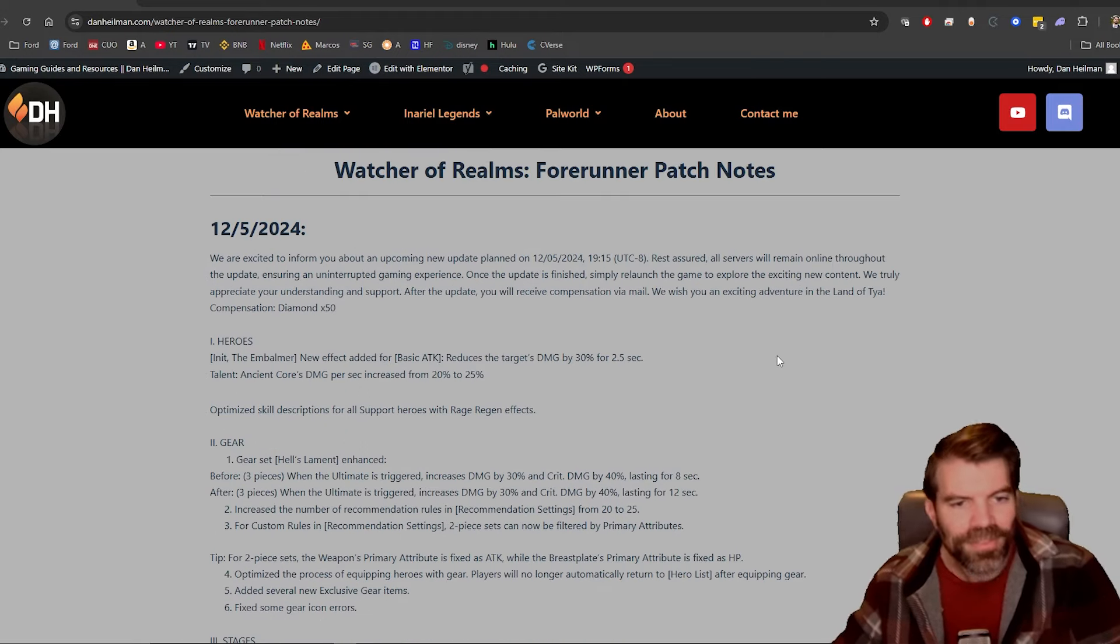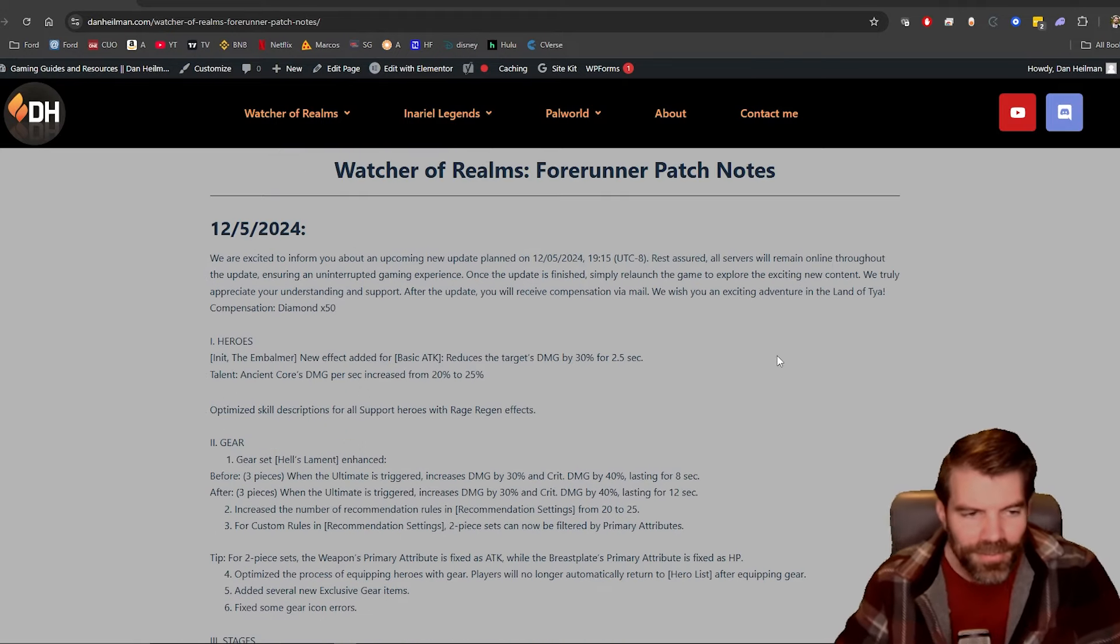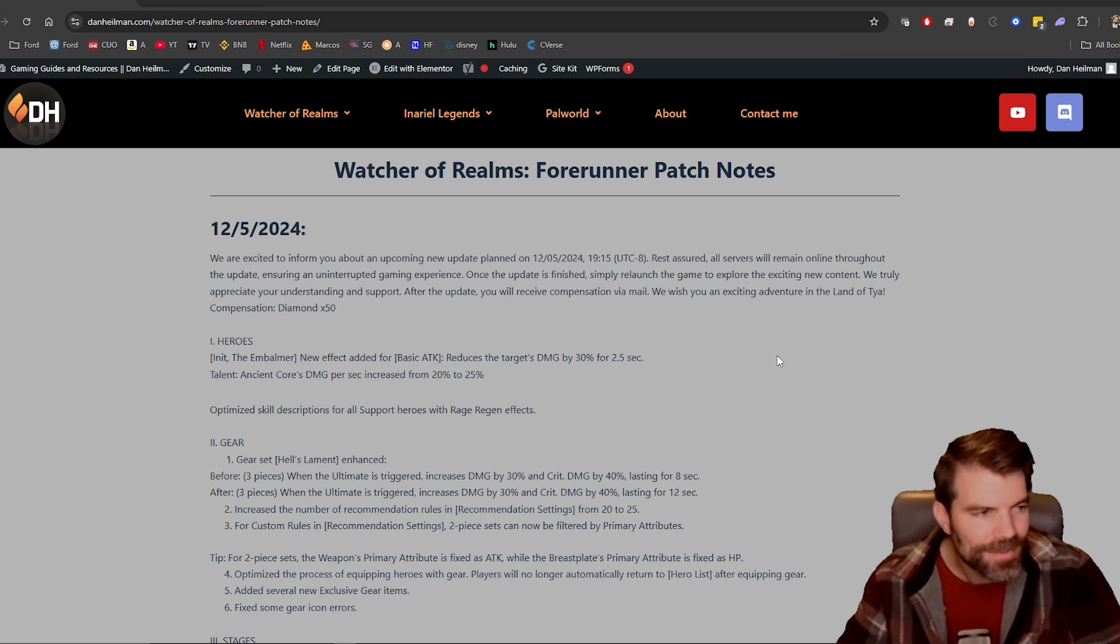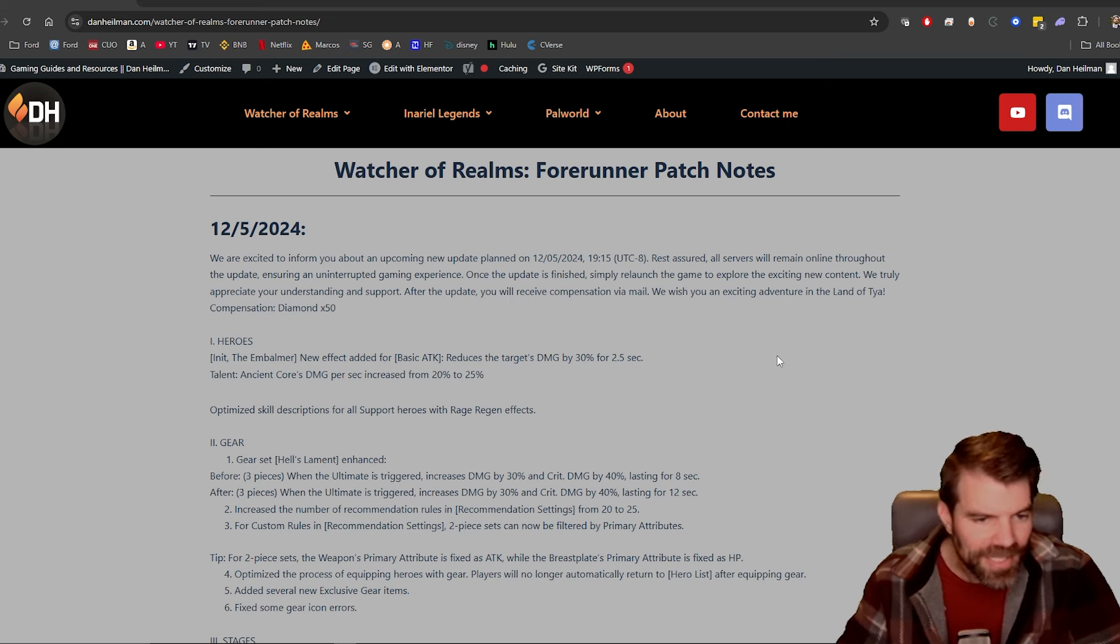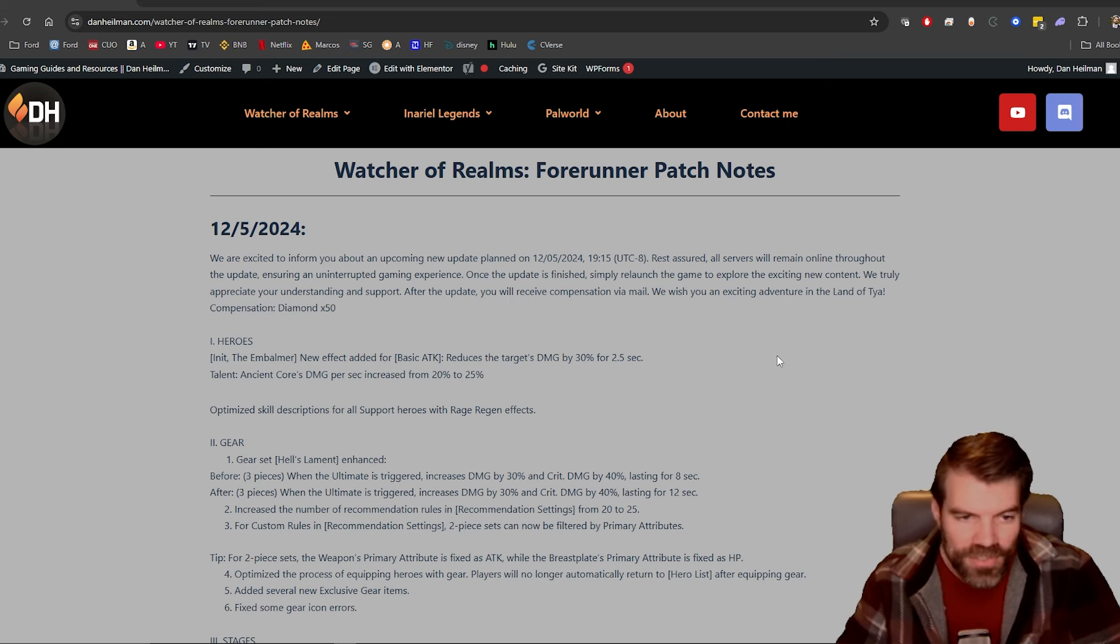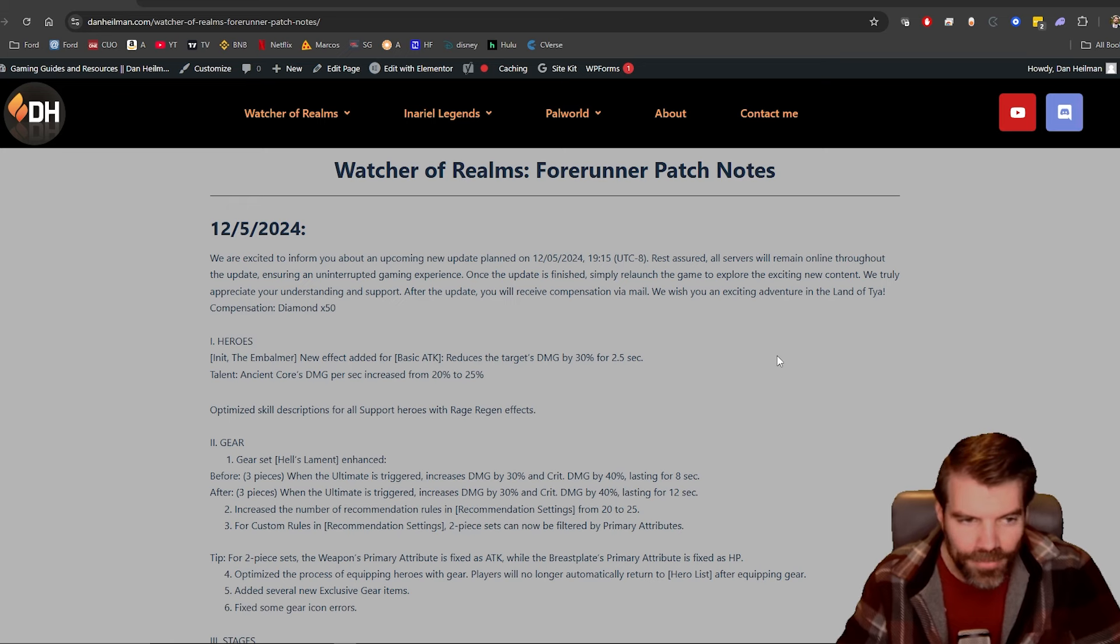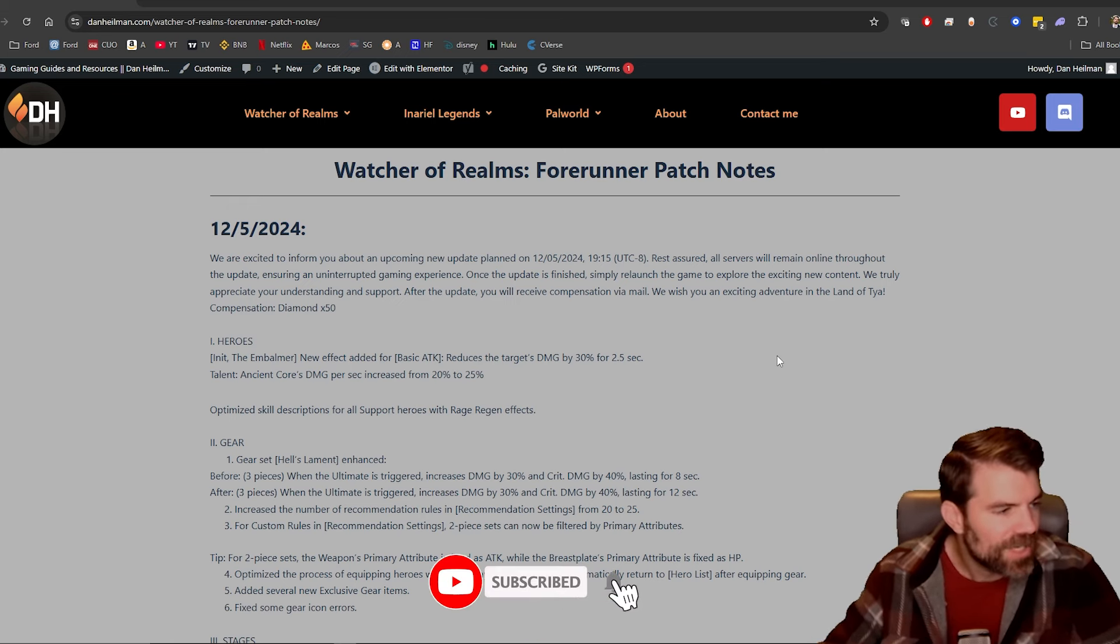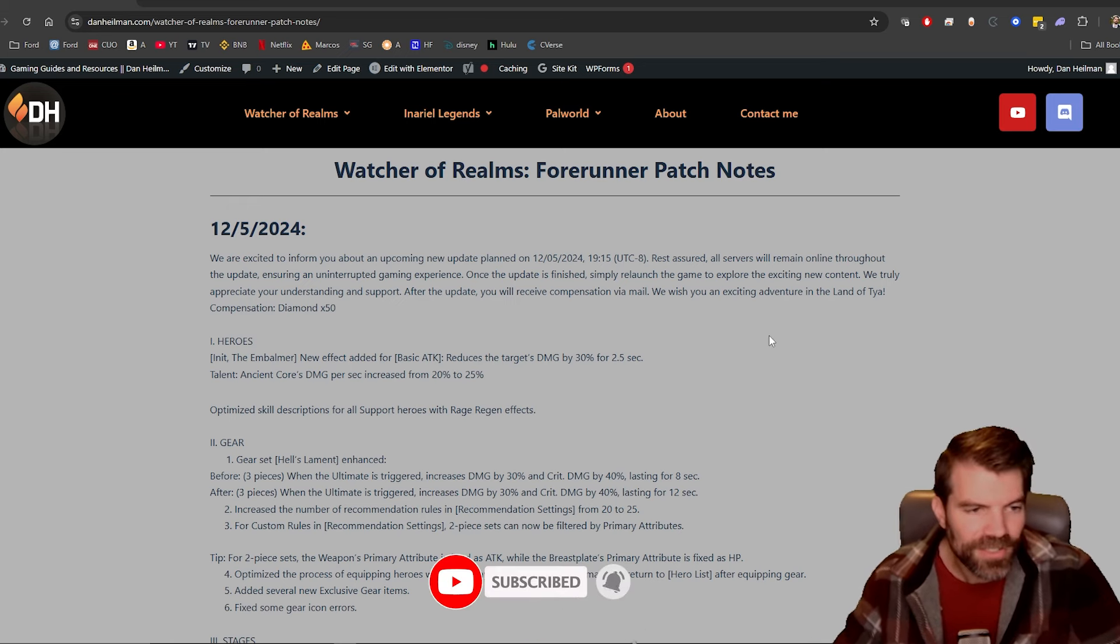Hey guys, Dana here. I'm back with another Watcher Realms video. Today we're going to be going through the Forerunner patch notes. This is the beta server and basically these changes come to global server after a little bit, so that's why we usually go through them. We just got them dropped this morning very early, so let's go.